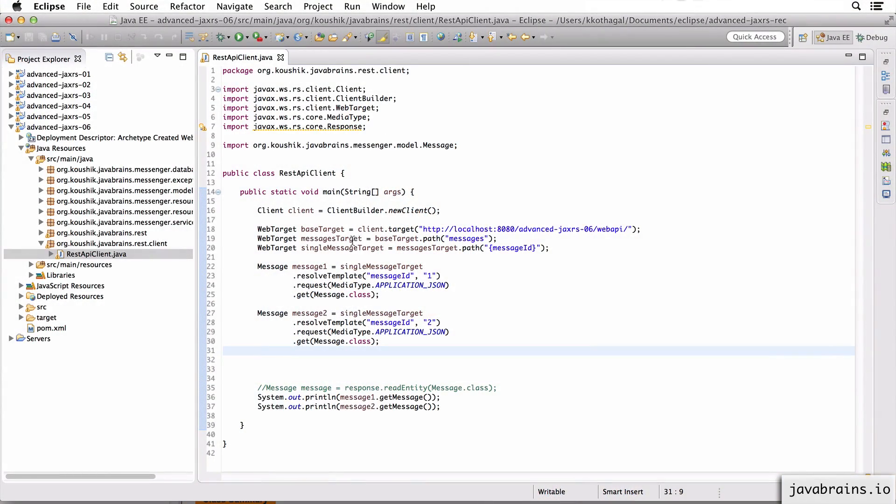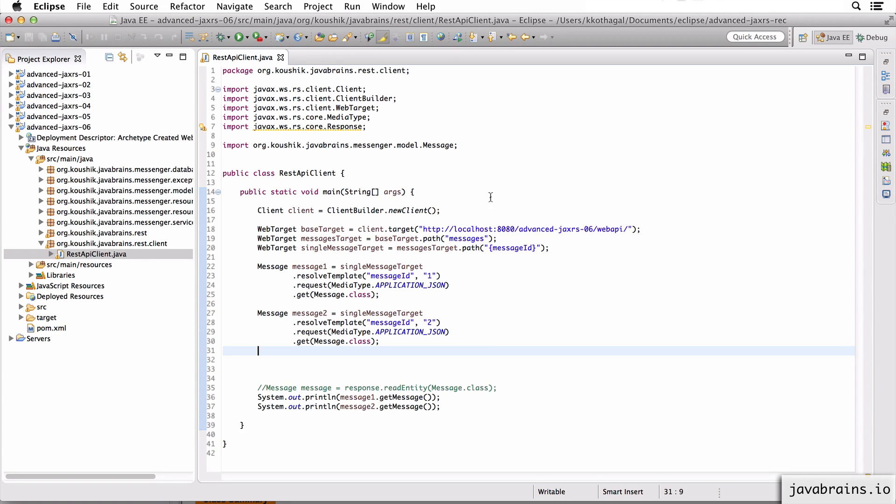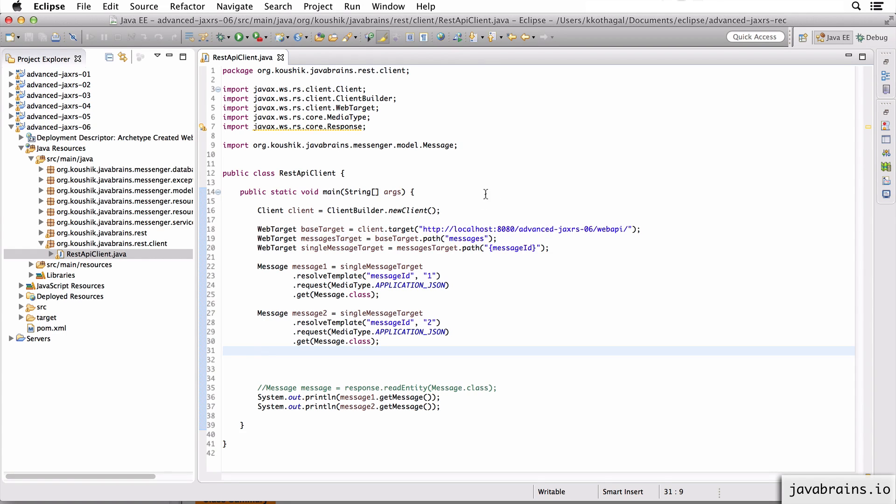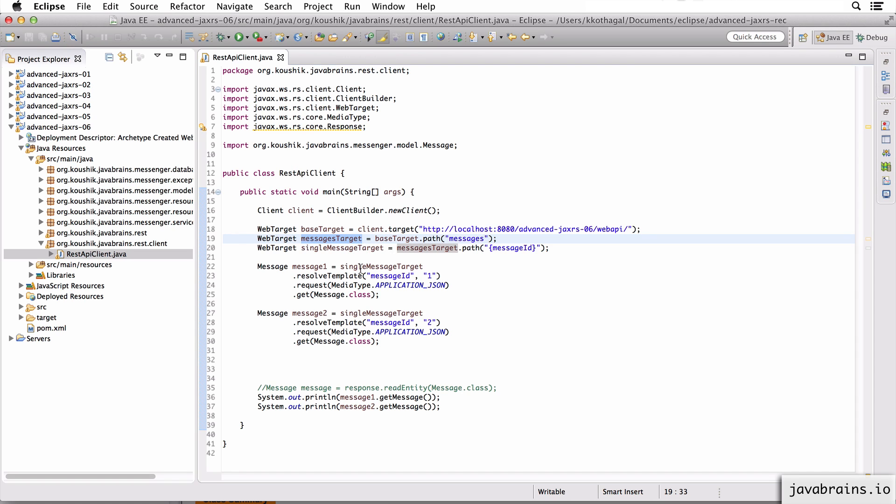So what do you think would be the web target for a POST request here? We know that the POST request for messages should go to the root context slash messages, which is our messages target here. So I'm going to use this web target to create a new message by making a POST request.